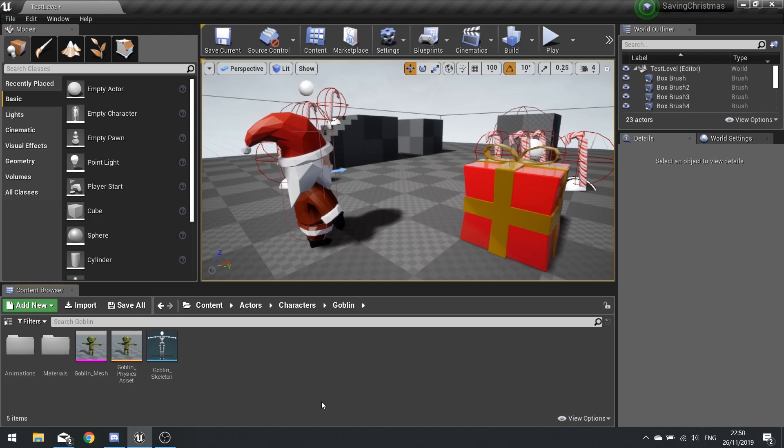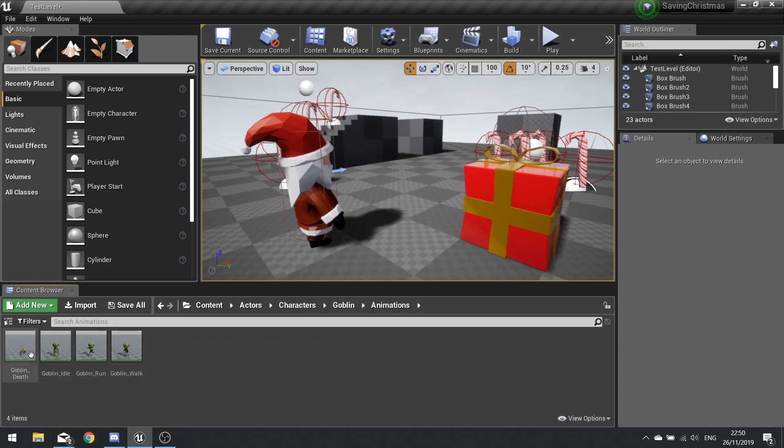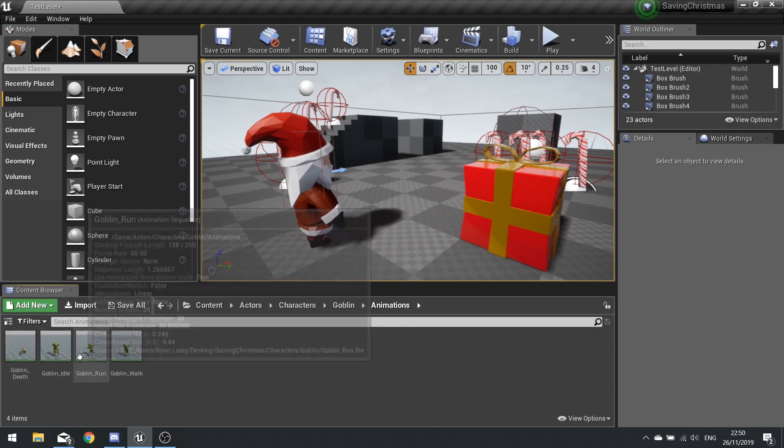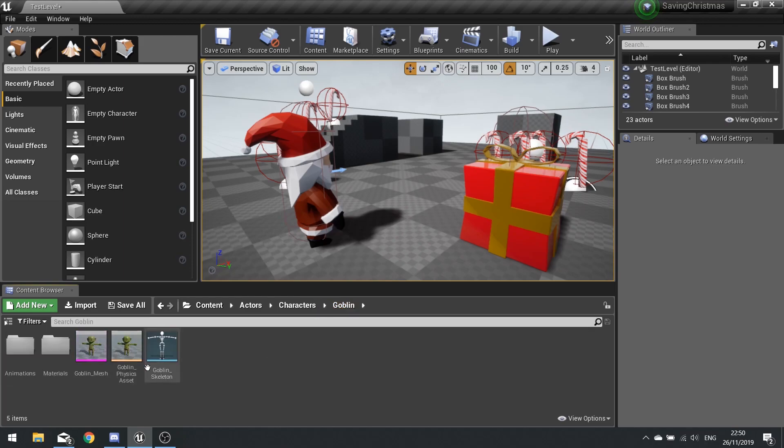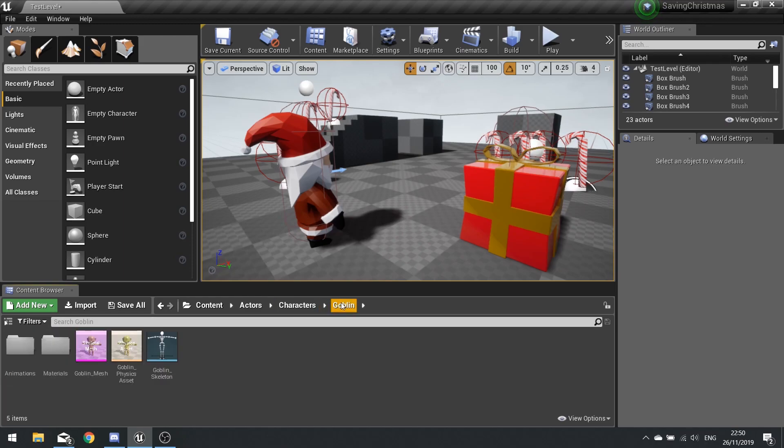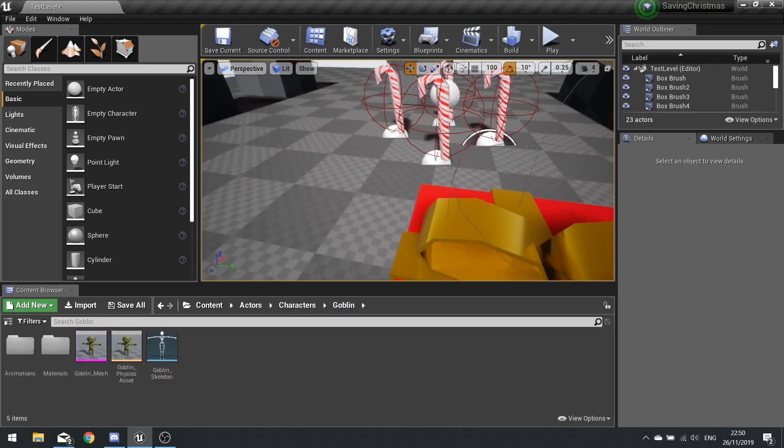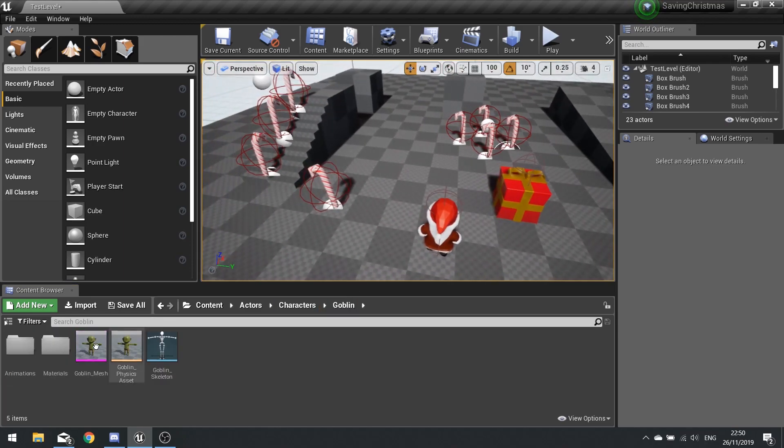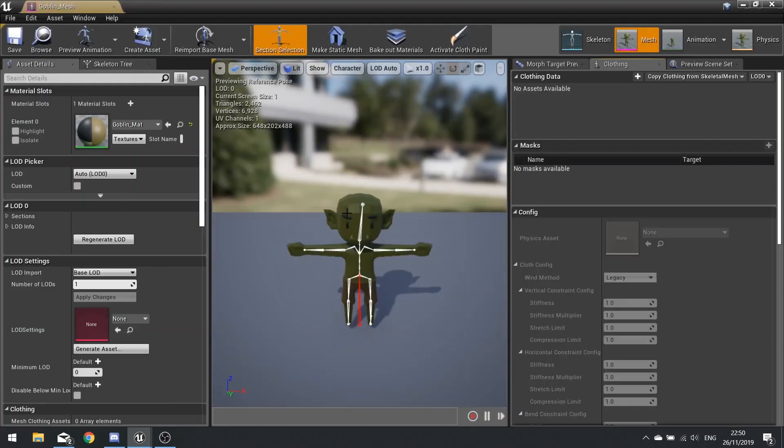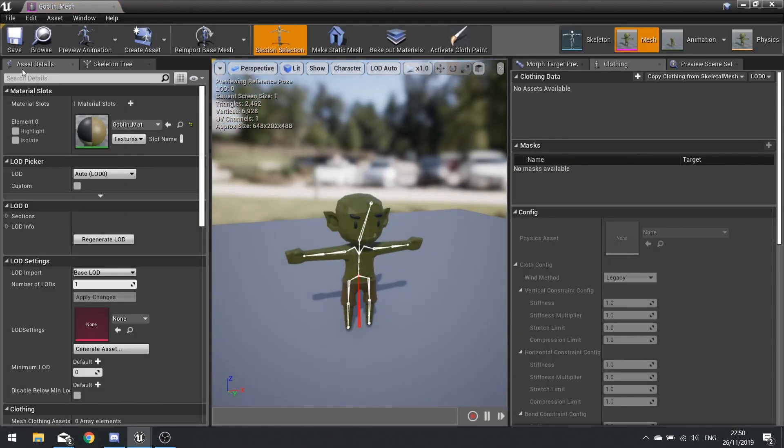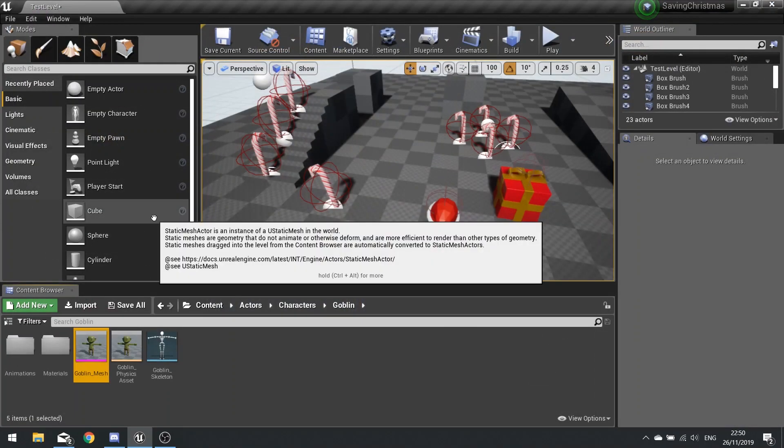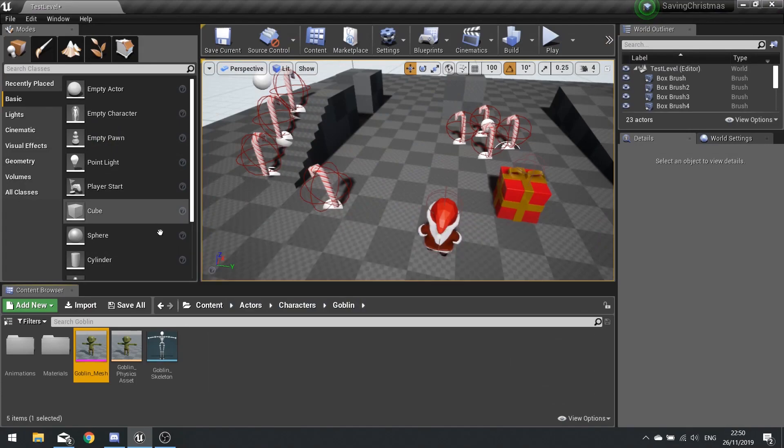In this episode we're going to start working on our goblin. So here I've imported my goblin mesh and animations which you can find in the link below, and I just organized them into folders. My goblin is pretty basic.